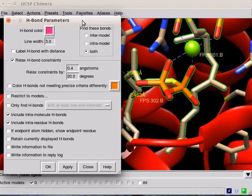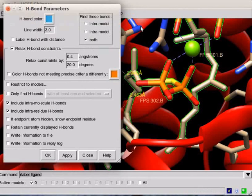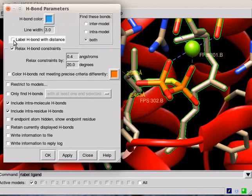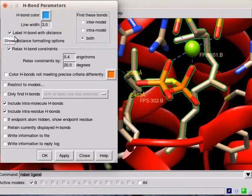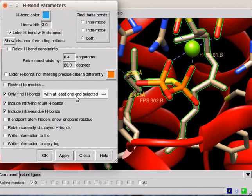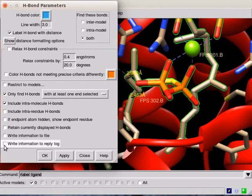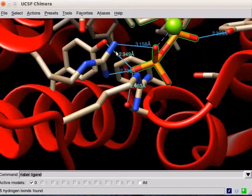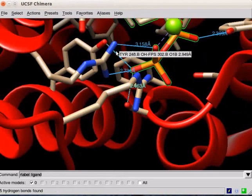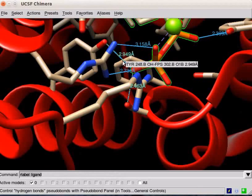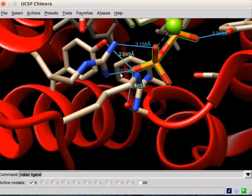A H-Bond Parameters dialog opens. Fix the color of the hydrogen bond by clicking on the colored box. Fix the line width to 3 for a thicker line. Click on the check box against Label Hydrogen Bond with Distance. Click on Only Find Hydrogen Bonds with at least one end selected, and click on Write Information to Reply Log. Click on OK button. Observe the panel. Hydrogen bonds are shown as pseudo bonds of specified color and line width.